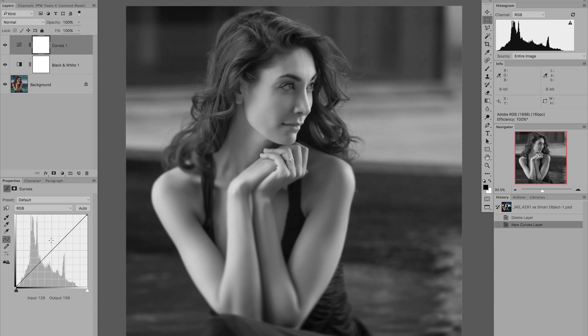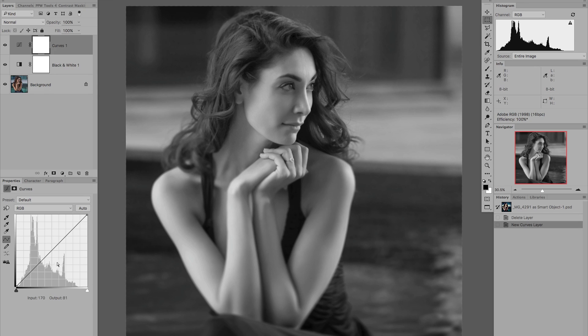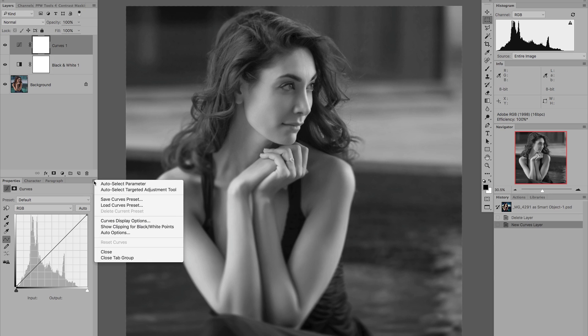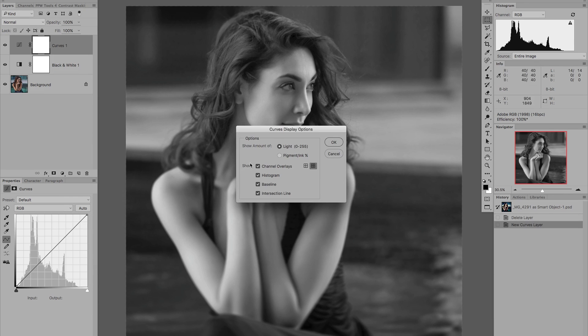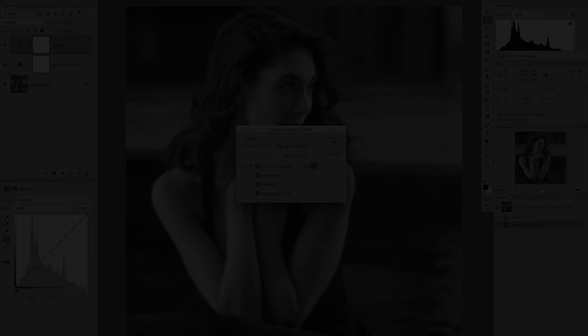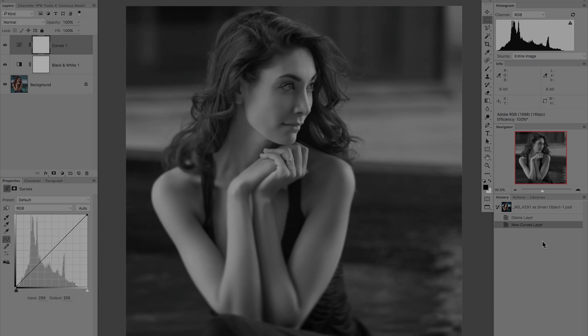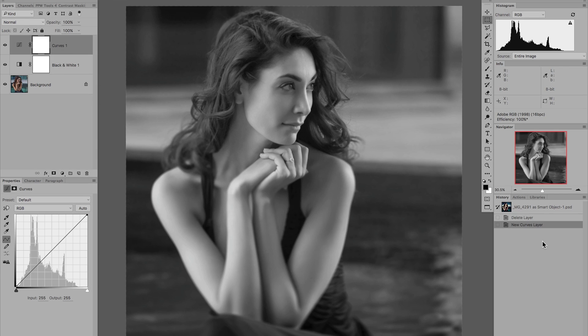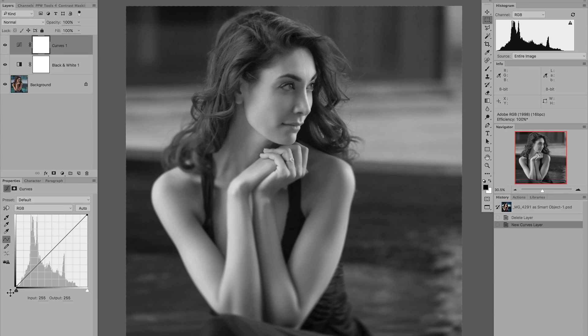So what do we have? We have a line, we have two sliders, and we have the histogram in the background. If at this stage you can't see the histogram, click in the top right of the Properties palette and select Curves Display Options. Let's start by taking a look at the sliders at the bottom of the Curves dialog, so the Black Point Slider and the White Point Slider.